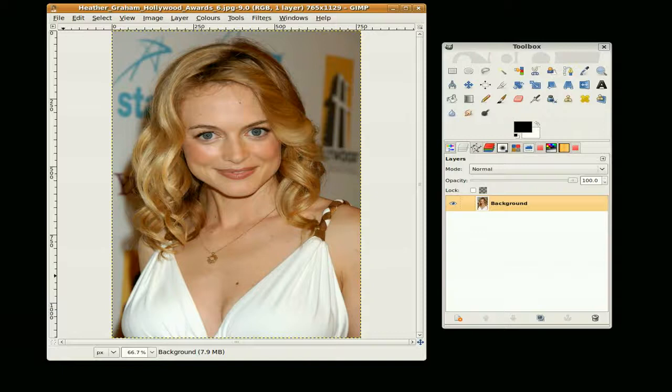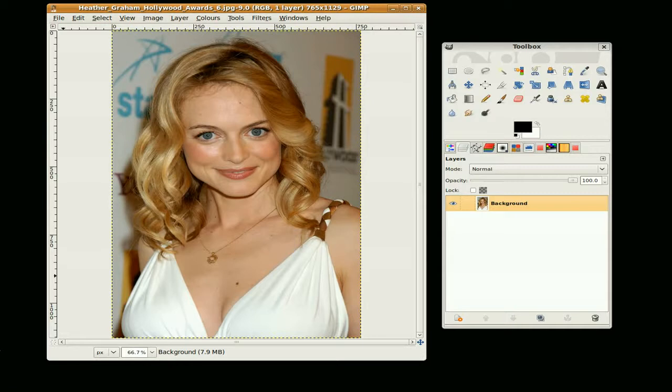Hi, this is Gimpfiend and the tutorial we are going to do today is enhancing the eye. We have Heather Graham here to help us.